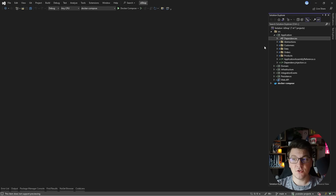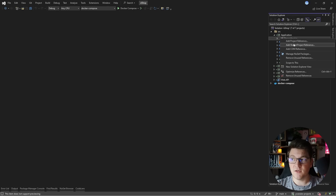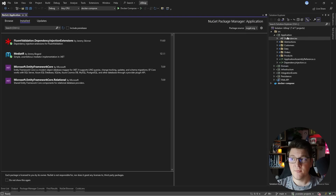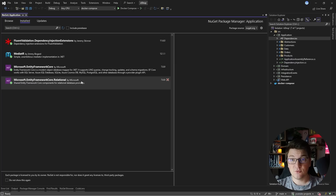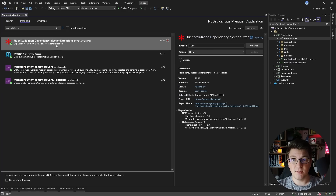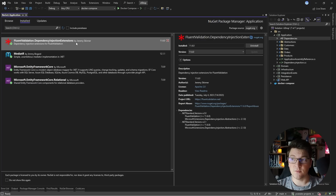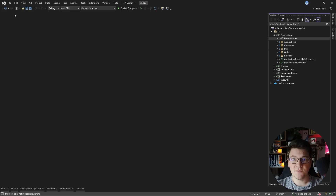Let me walk you through the integration of the FluentValidation library in the application layer of a Clean Architecture project. I prefer to install the FluentValidation Dependency Injection Extensions package because it allows me to also register my validators from this assembly. And once I have this package in place, I can go ahead and implement my custom validators.